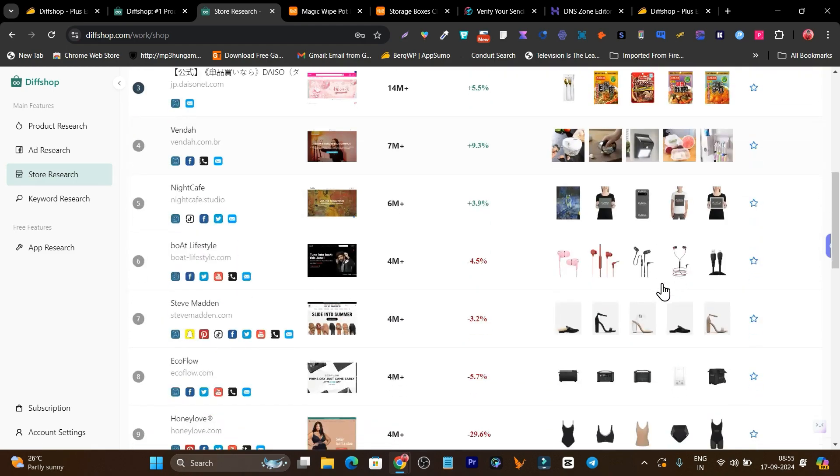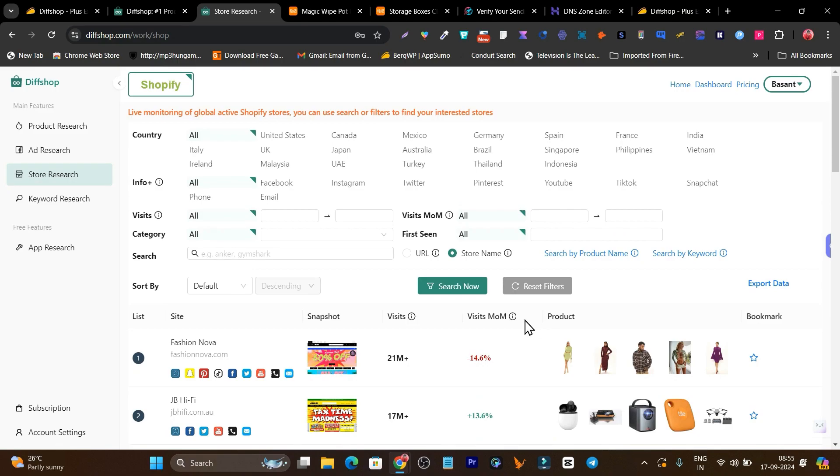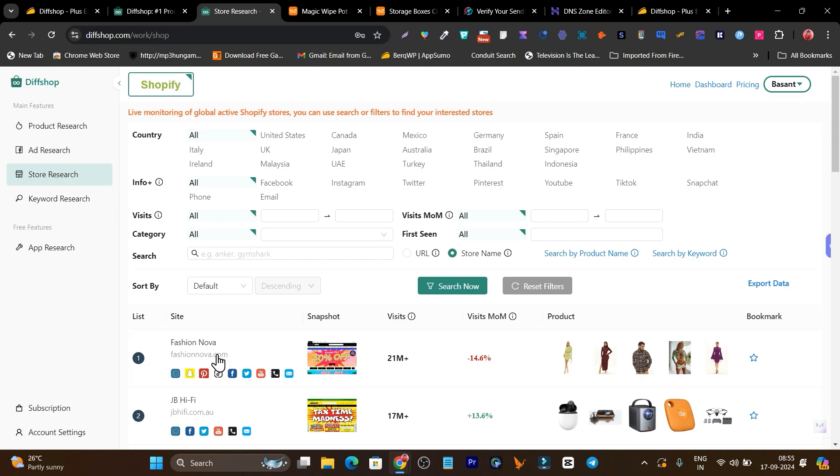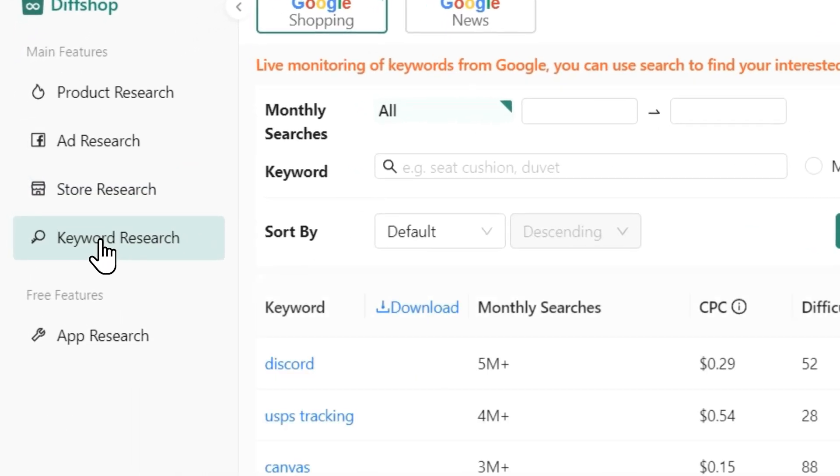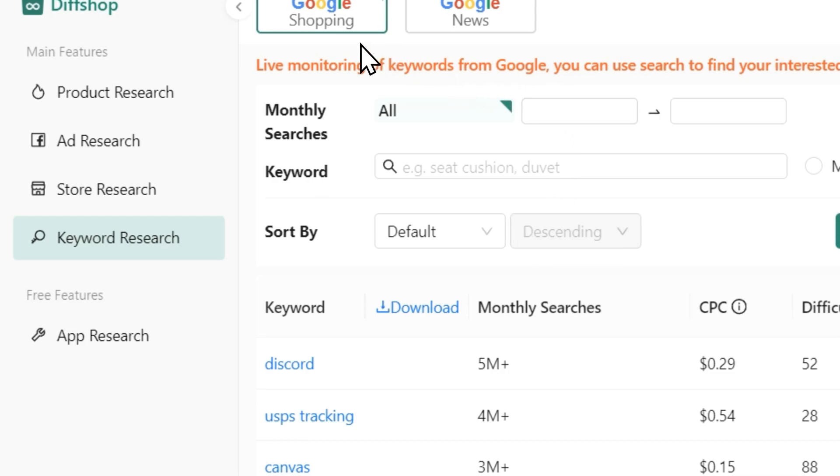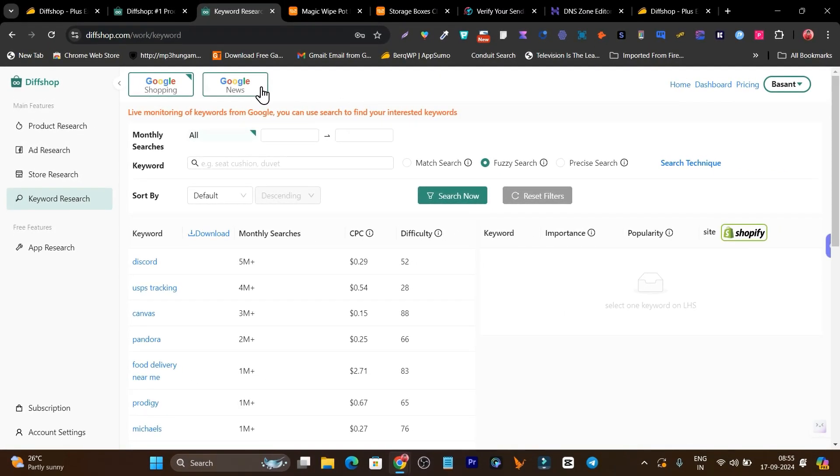Some of these are the trending products from those stores available right now here. You can select the country for any dedicated country you want to do this research on. Select the country from here and you'll easily start finding these products and shops. Then this is the keyword research. You can also do research based on keywords and it works on Google Shopping and Google Ads.